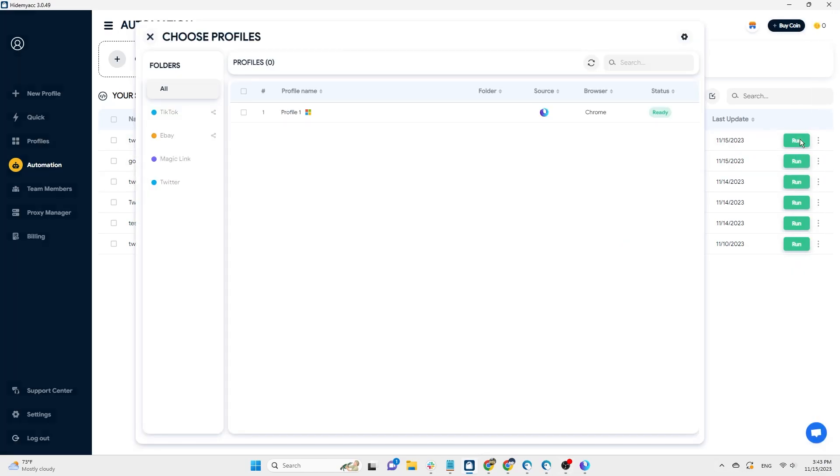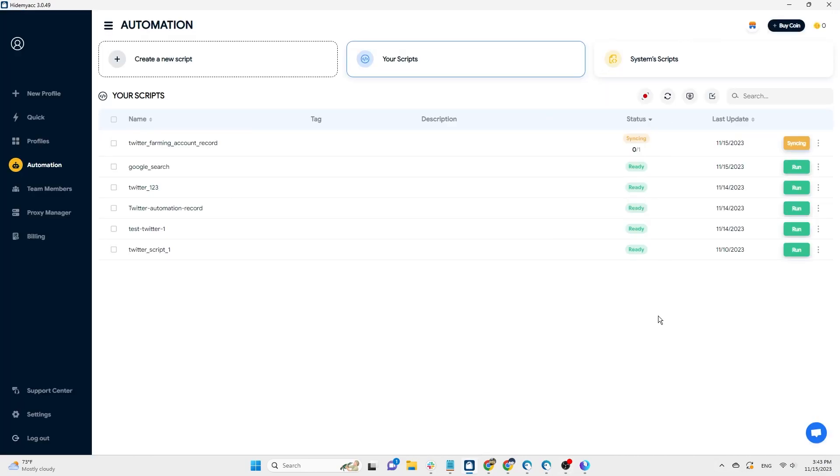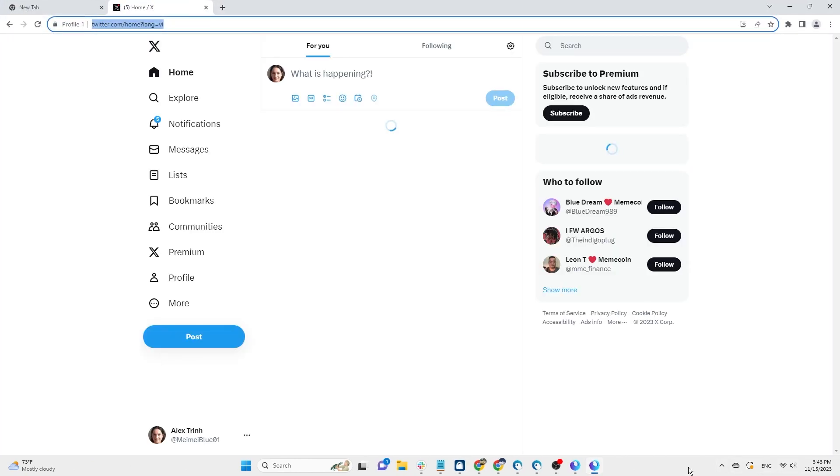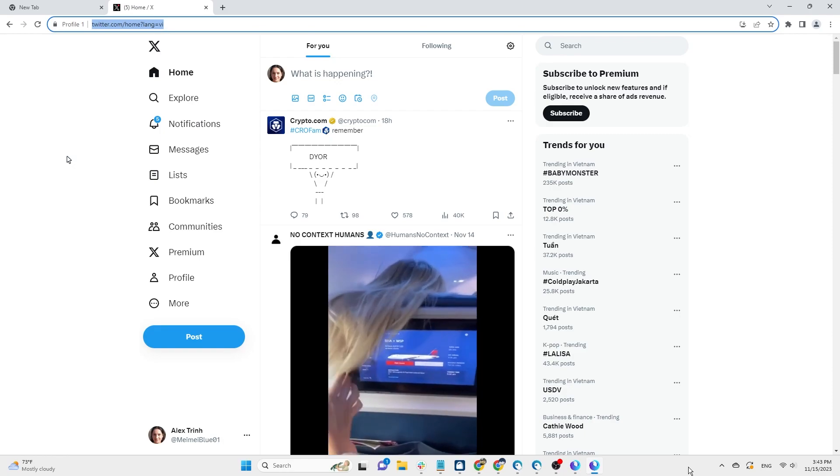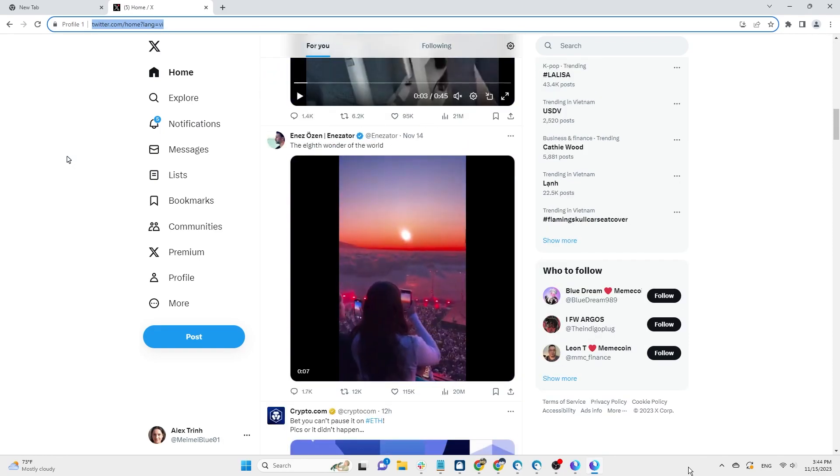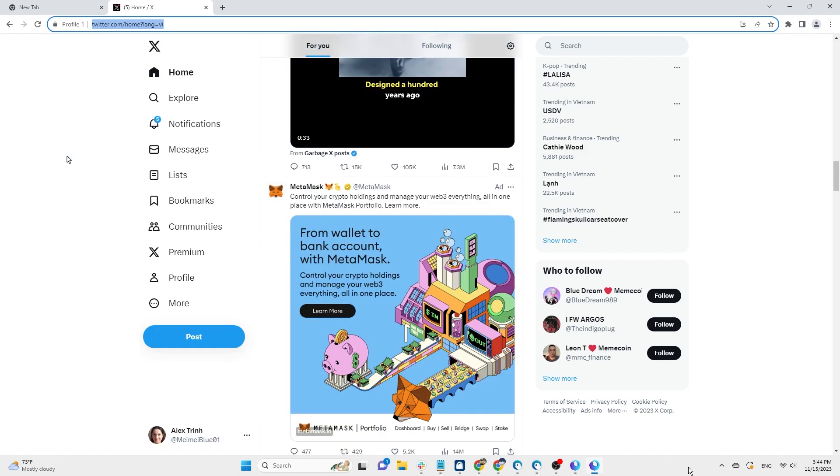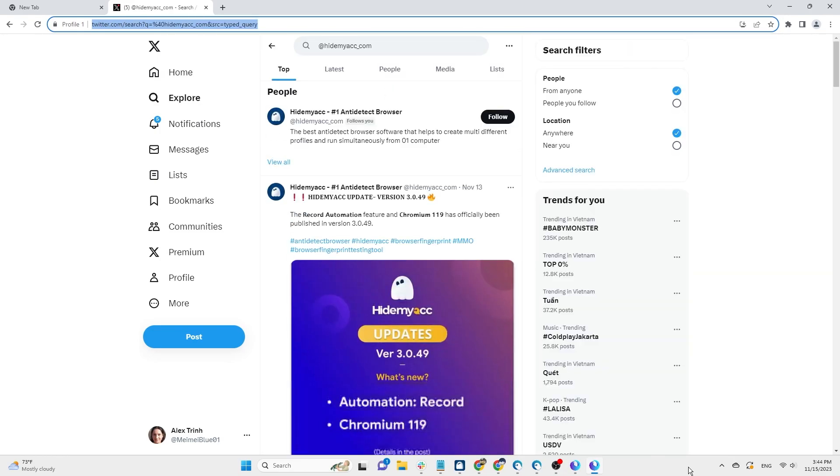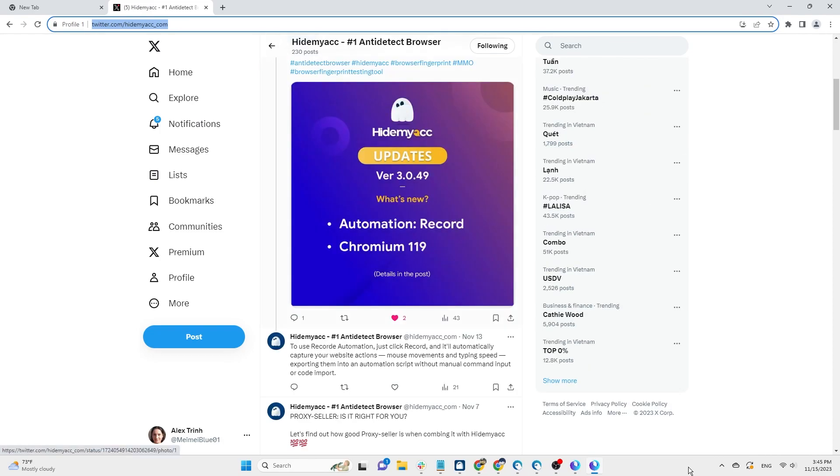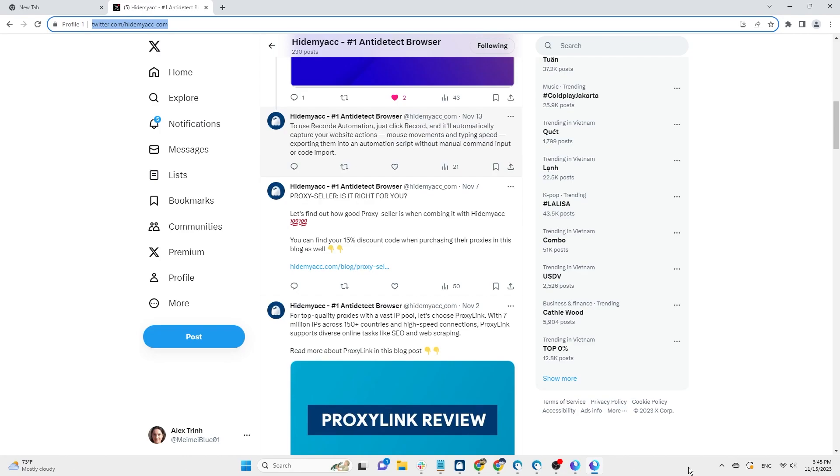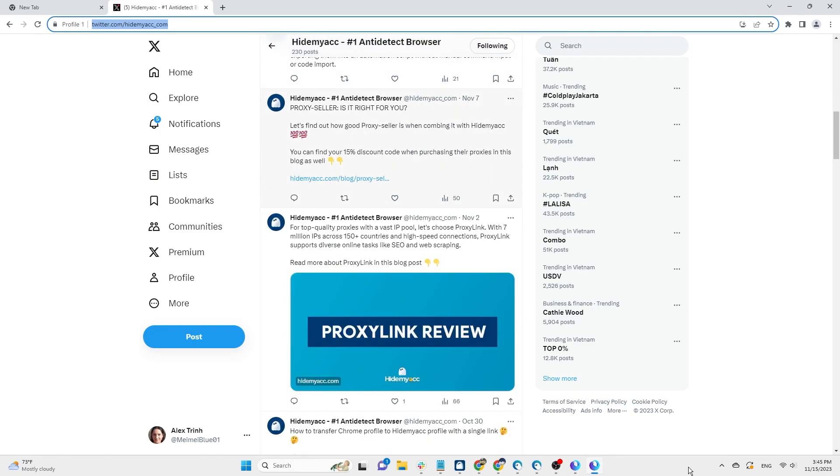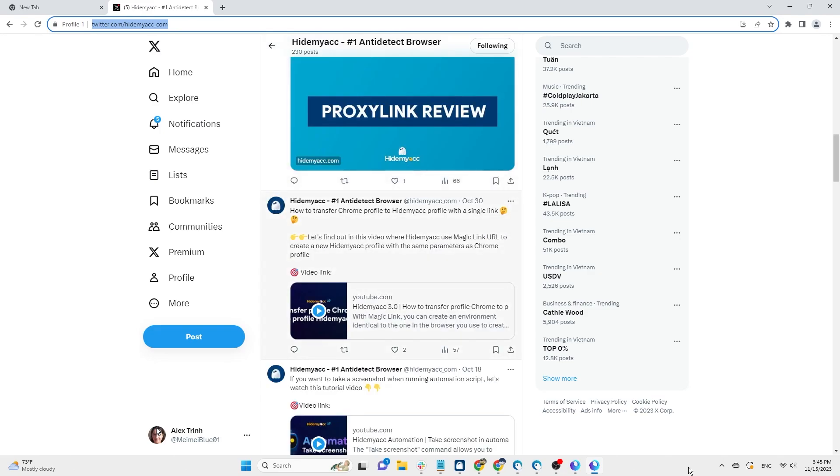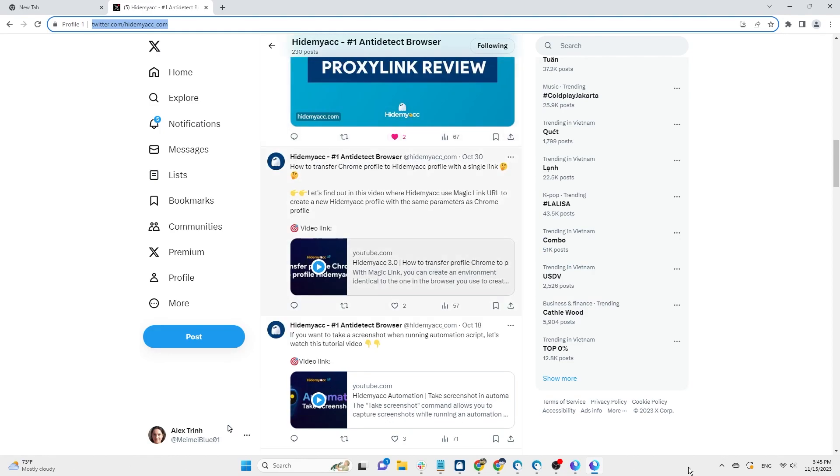To run the script, simply click Run and select the profile. The automation script will run automatically on this profile. After the script completes its execution, it will automatically shut down.